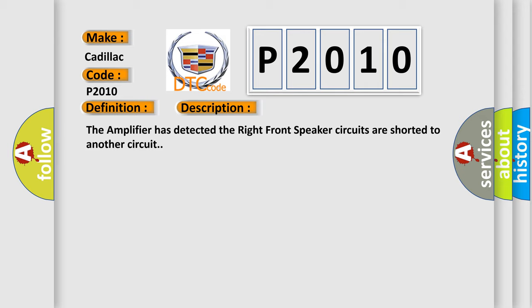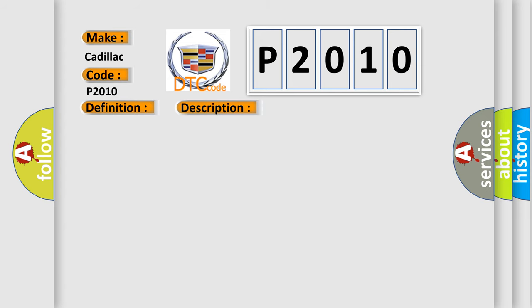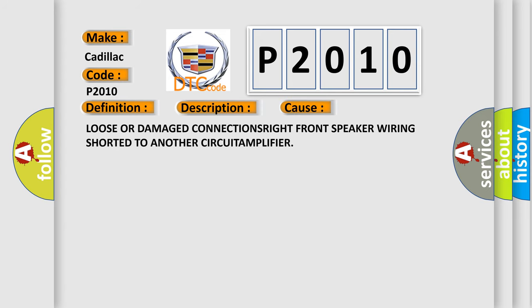This diagnostic error occurs most often in these cases: loose or damaged connections, right front speaker wiring shorted to another circuit, or amplifier issues.